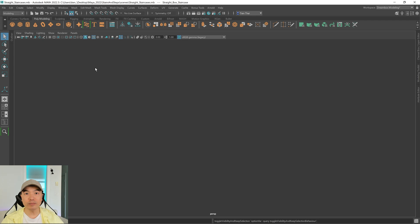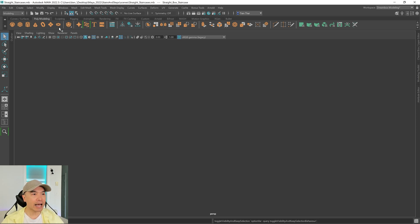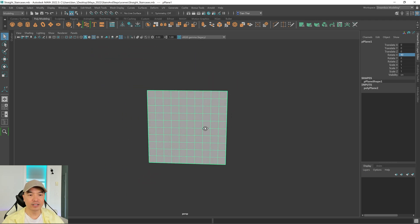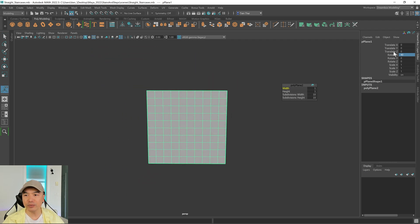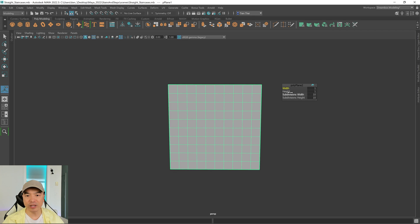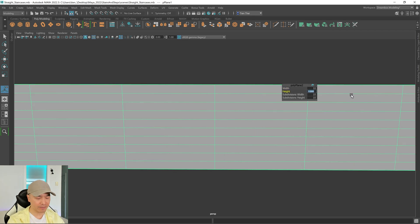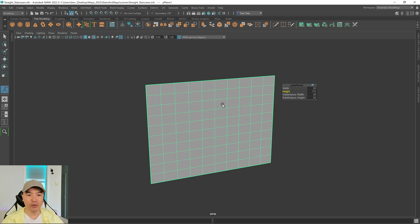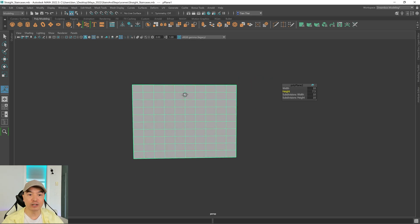The next staircase we're going to make is what you would find on a deck or a porch, but also inside a home. Add a plane into the scene, rotate it 90 degrees in the X. Press T to bring back the window and change the width to 10 and height to 7.5 — you can make yours different if you like. Go into face mode and delete those faces again.